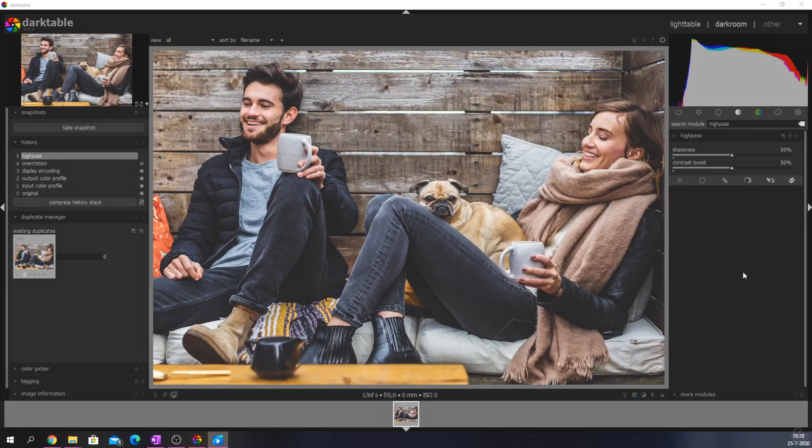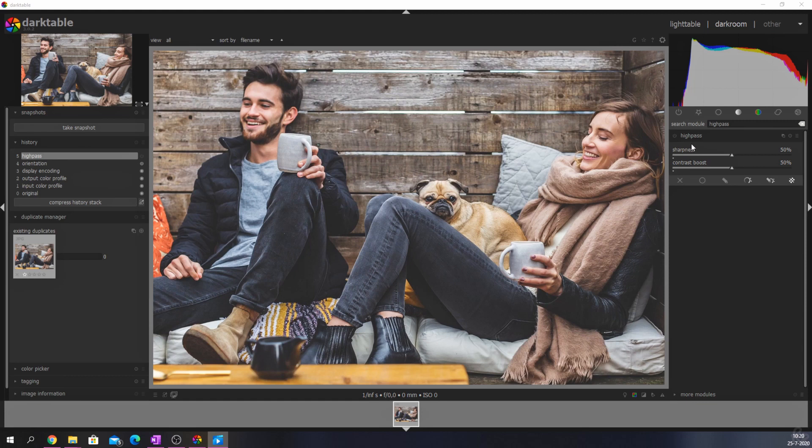The high pass module is designed to sharpen your image while using different blend modes. It has two different sliders. The first one is the sharpness slider which adds sharpness to the image. The second slider is the contrast boost slider.